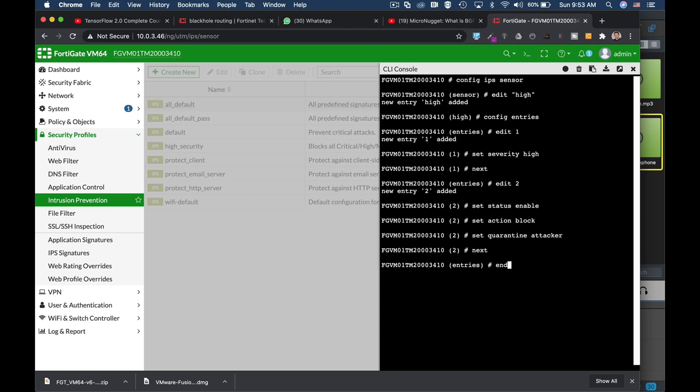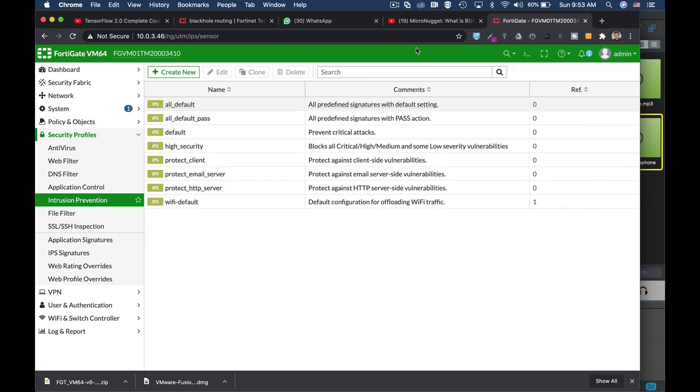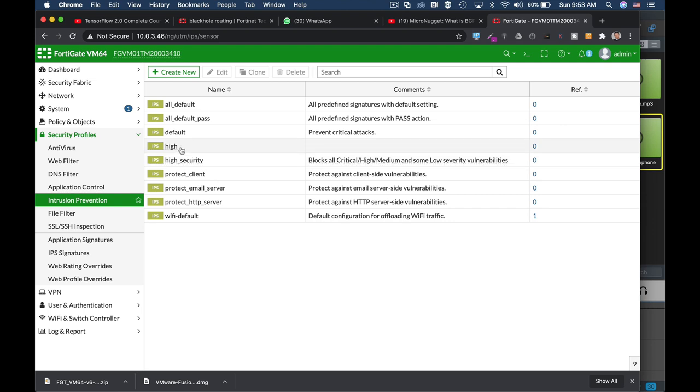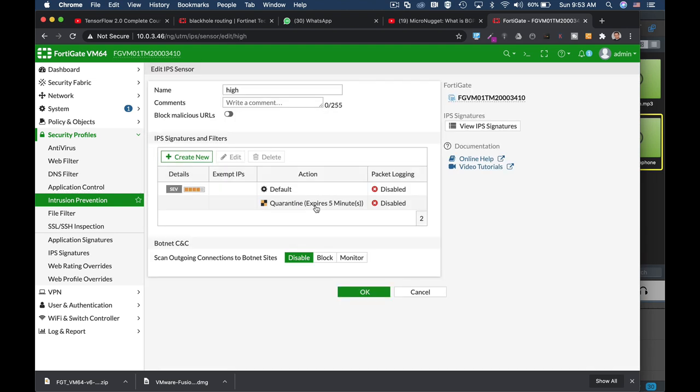Let's see how it looks in our IPS sensors page. Let's refresh the page, and we can see that we have a new sensor here with high severity level that also blocks the connection - that is the default action - and quarantines the attacker for five minutes.